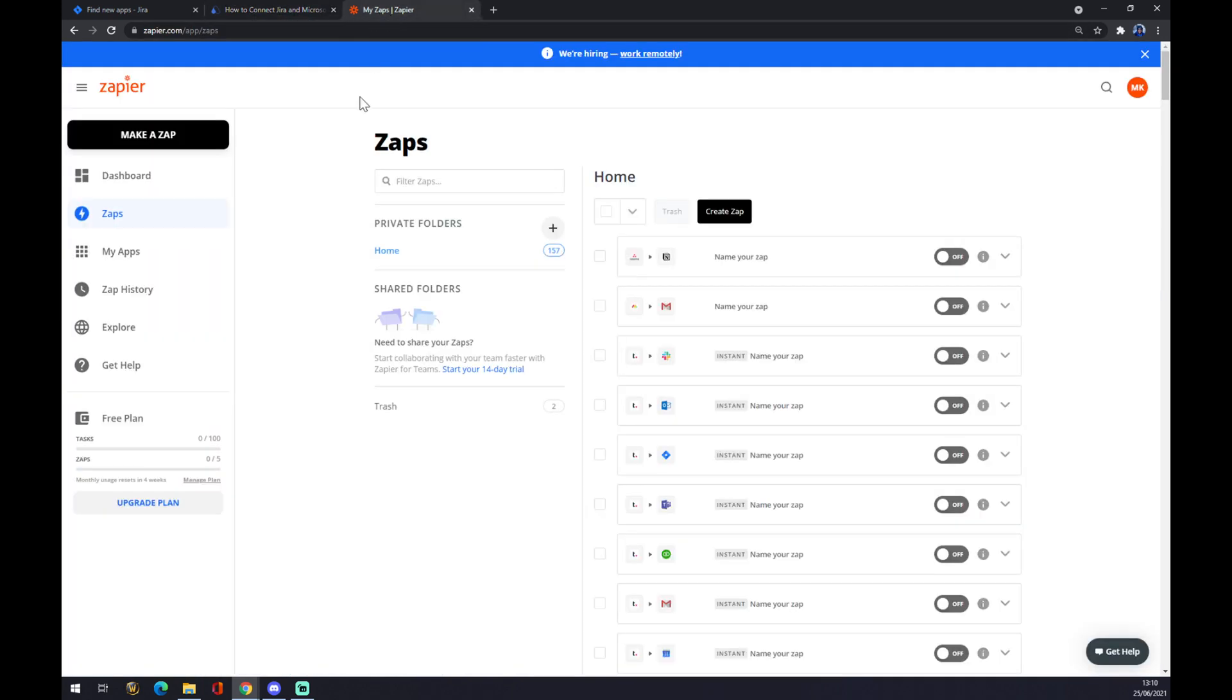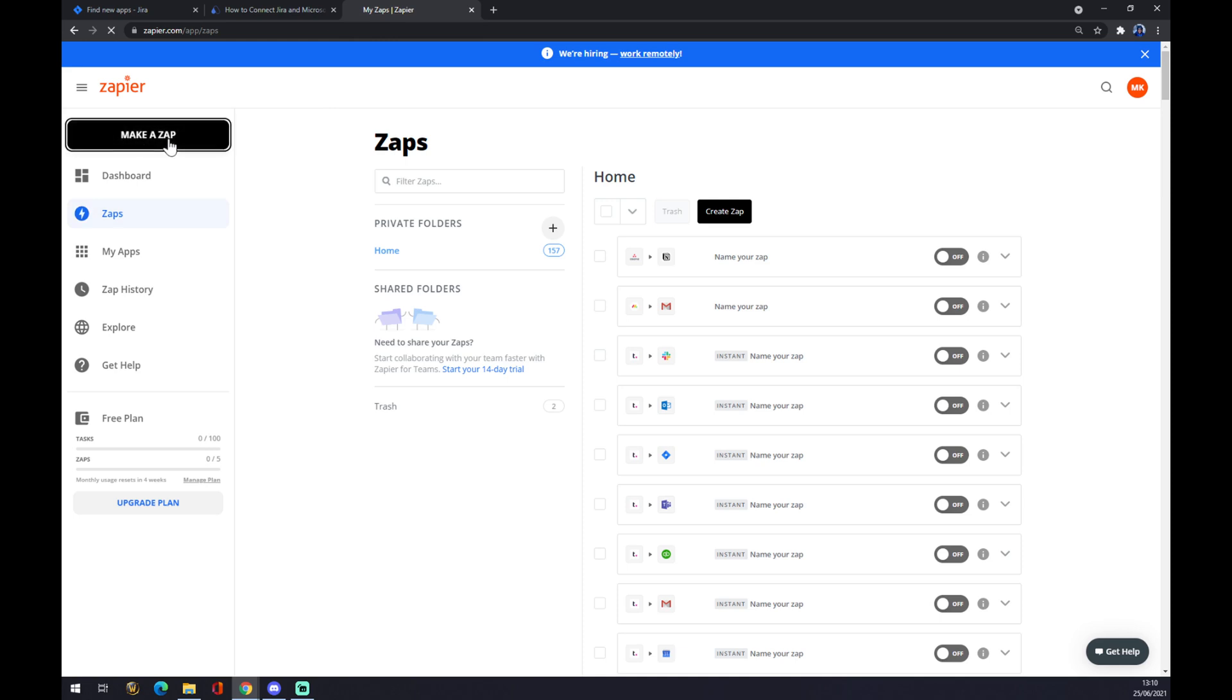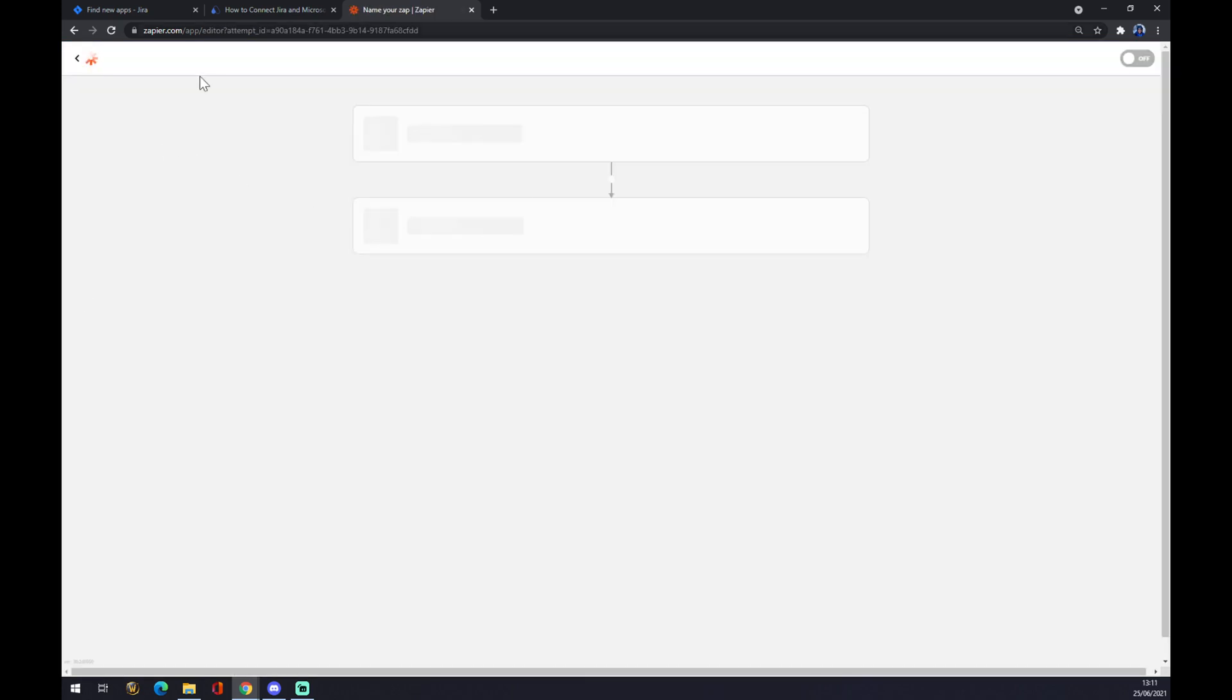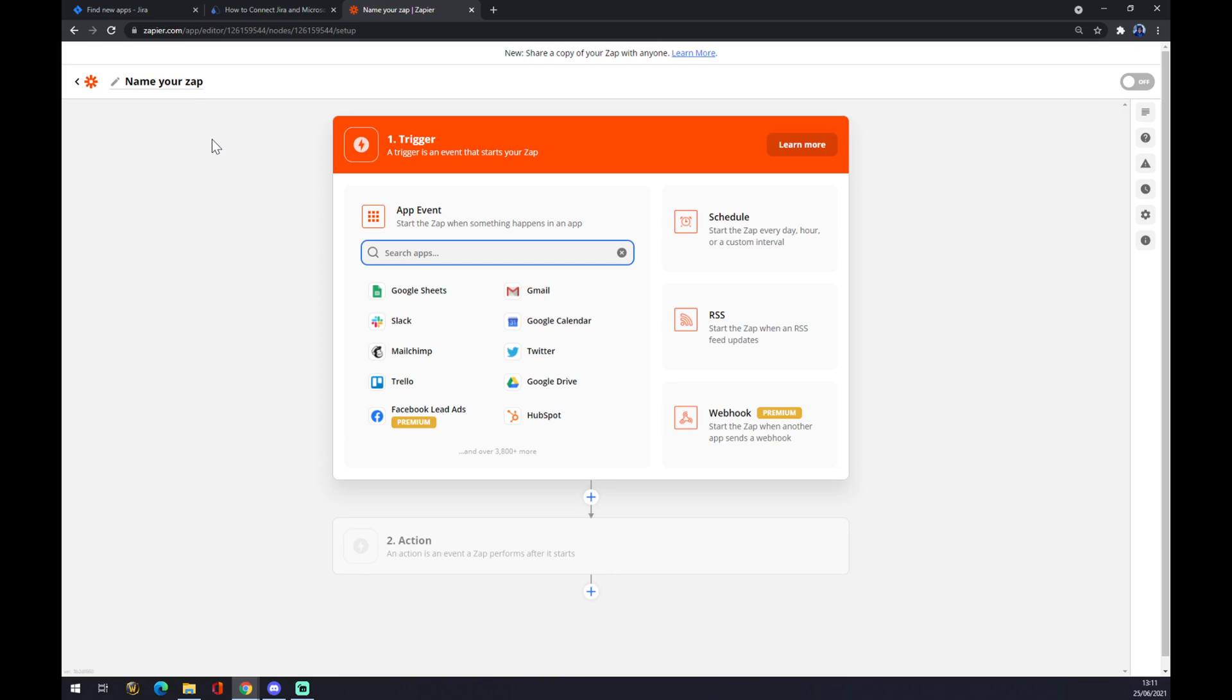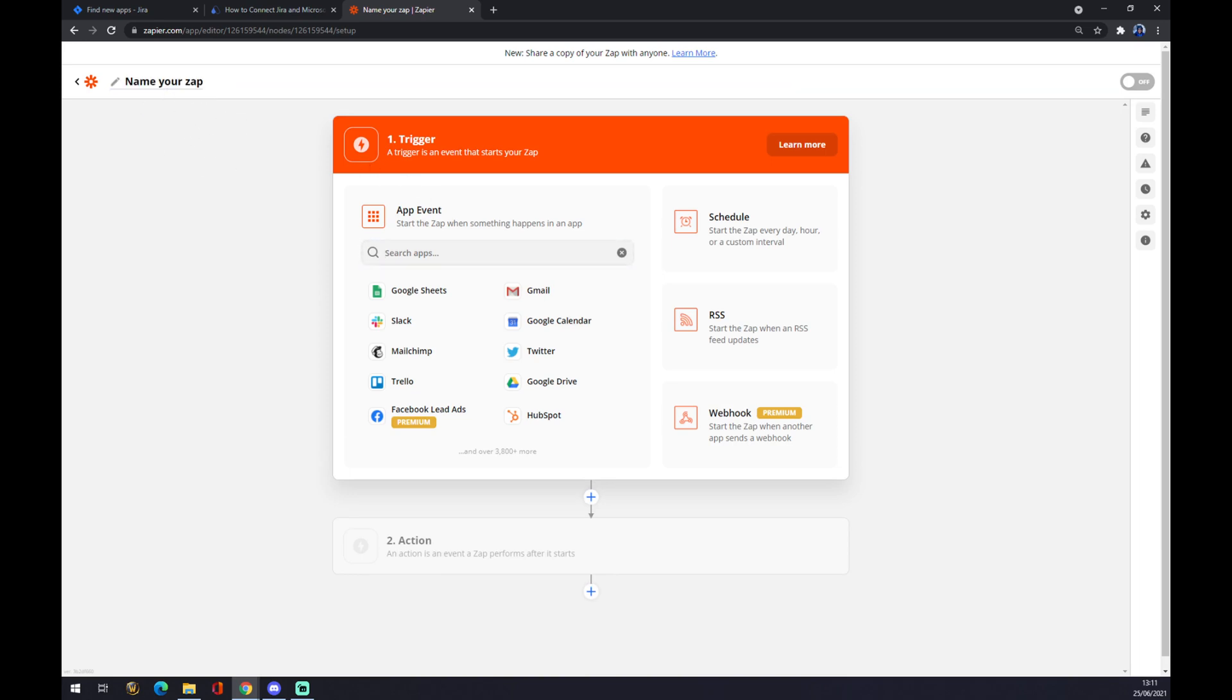The other way around, it's zapier.com where we also have to create ourselves an account. Once we do that, we want to go to the top left corner and we want to make a zap. Once we click on make a zap, we get redirected again. We can name our zap for future purposes and we want to set up ourselves a trigger. It works almost the same way like it works at automate.io.